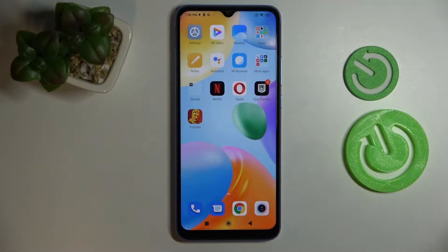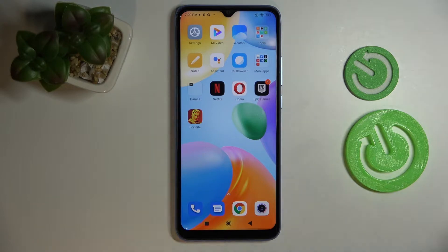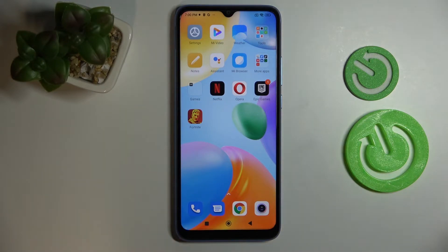Hi everyone! Today in front of me I have a Xiaomi Redmi 10C smartphone, and in this video we would like to demonstrate how you can share the Wi-Fi network password on this device.